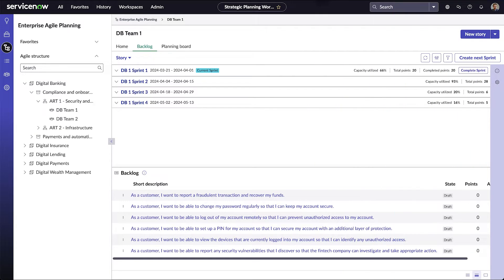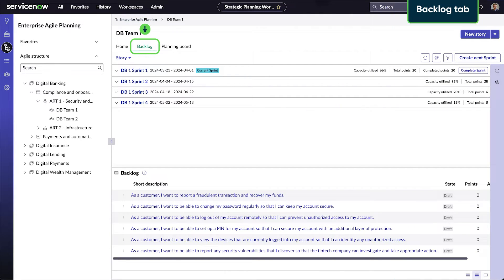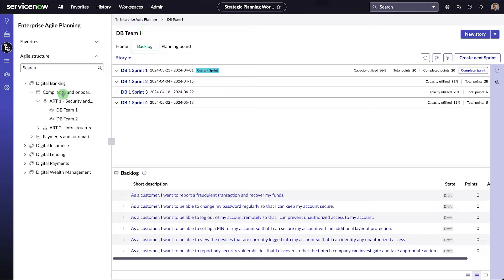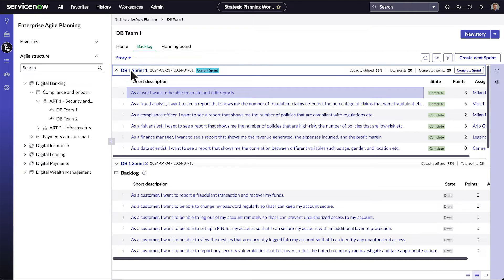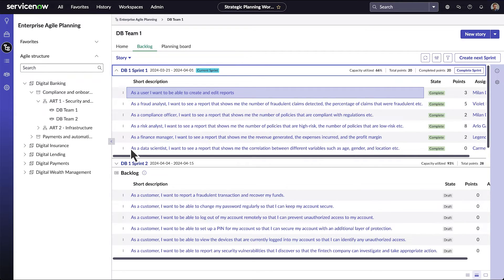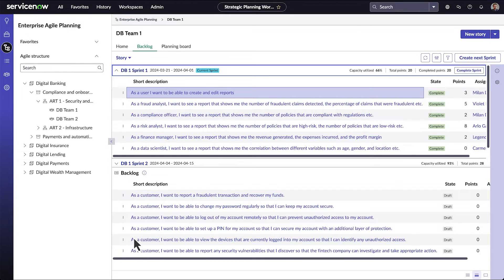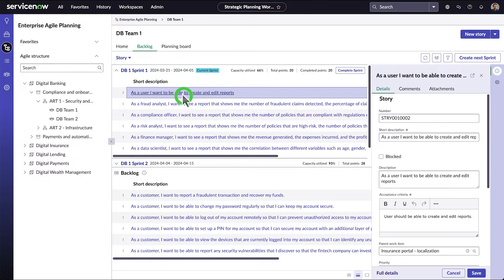The Backlog tab for each team in the Agile structure shows the work assigned to the team. This is the backlog for DB Team 1. Here the team's assigned stories are grouped by sprint. We can open any sprint to see the individual stories. And here's the backlog of the team's unscheduled stories. We can click the description to see more details.